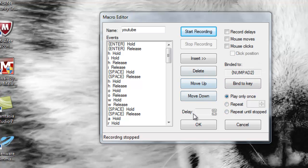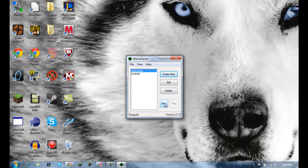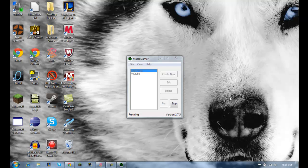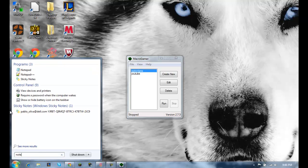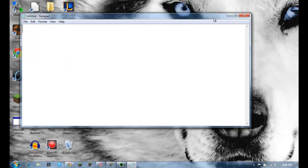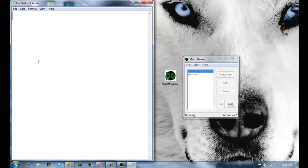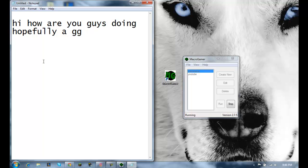When you're done, go to OK and hit Run. When you hit Run, it's running and whenever you press that bound button it will execute the command. I'm going to quickly go into Notepad and show you it works — I'll hit number two. 'Hi how are you guys doing hopefully a good game.' I have another one that says 'I spit on llamas' and it has delays in it — you can see how it had a delay because I recorded it with a delay.